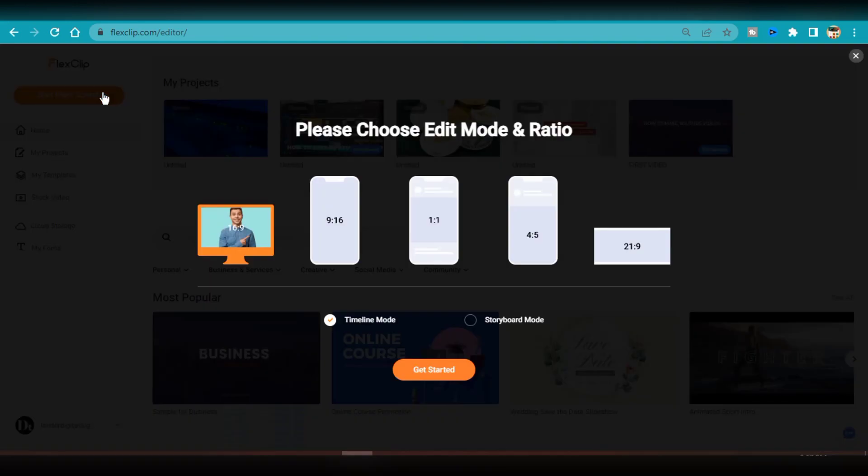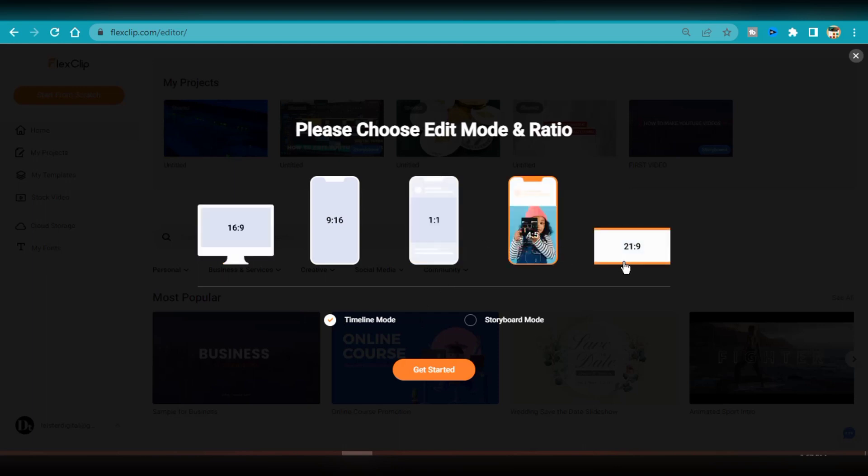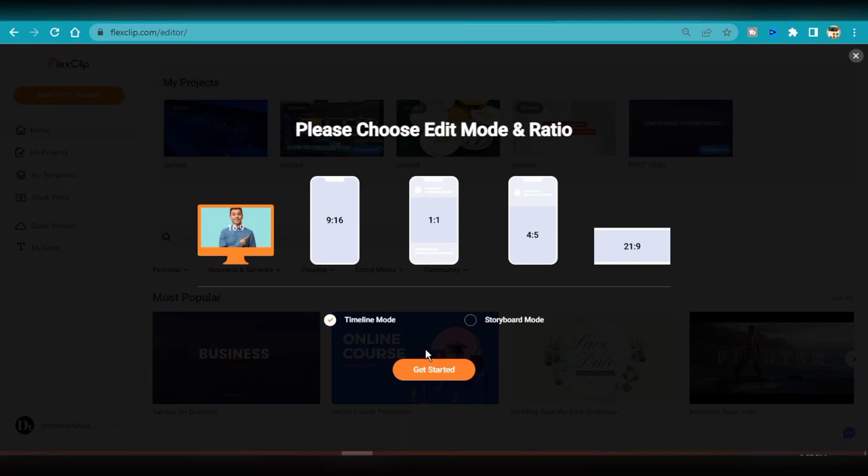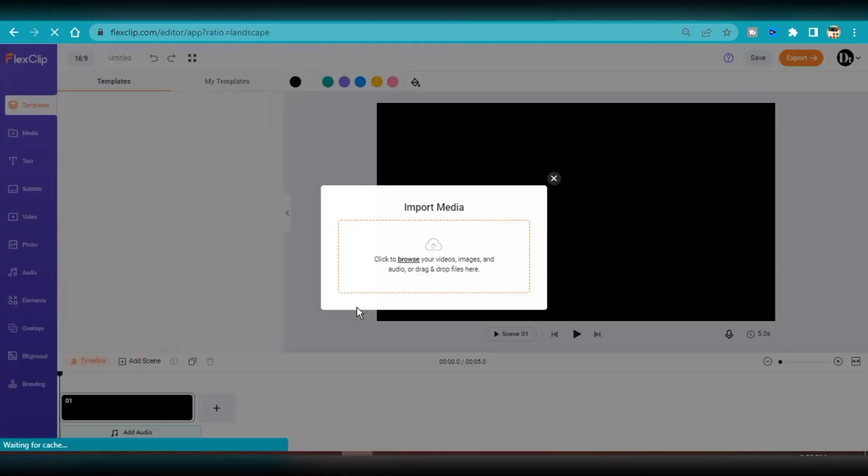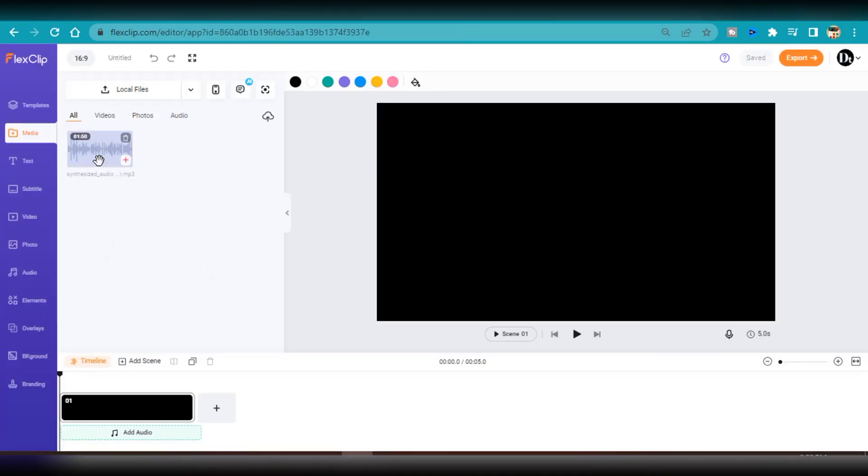Alternatively, you can start creating your content from scratch, which is what I am going to do for this video. I would select start from scratch and then pick a video orientation profile, which will be the YouTube landscape or 16 by 9 aspect ratio. The very first thing I am going to do is import my AI generated audio file. This voiceover will serve as the background on which I will build my visuals and any other text graphics.